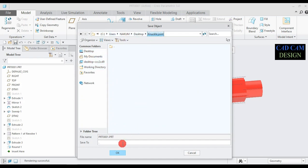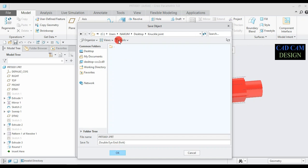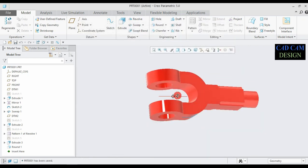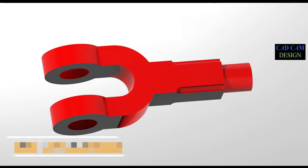Go to File and save our first part. In our knuckle joint folder, the work directory is automatically selected. Type the name: Double I End Fork, and click OK. Our first part is now done and saved.